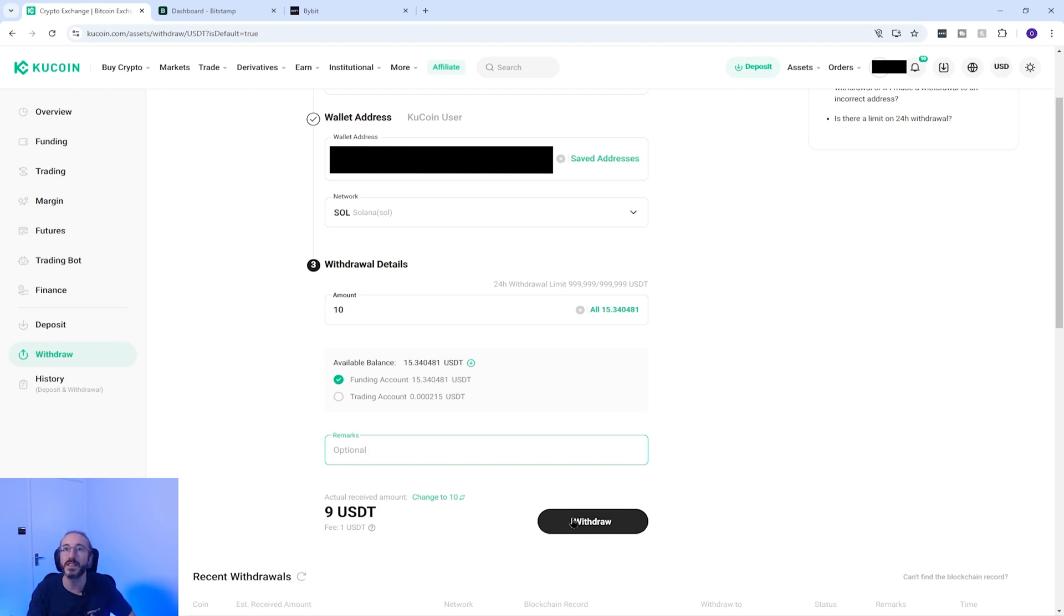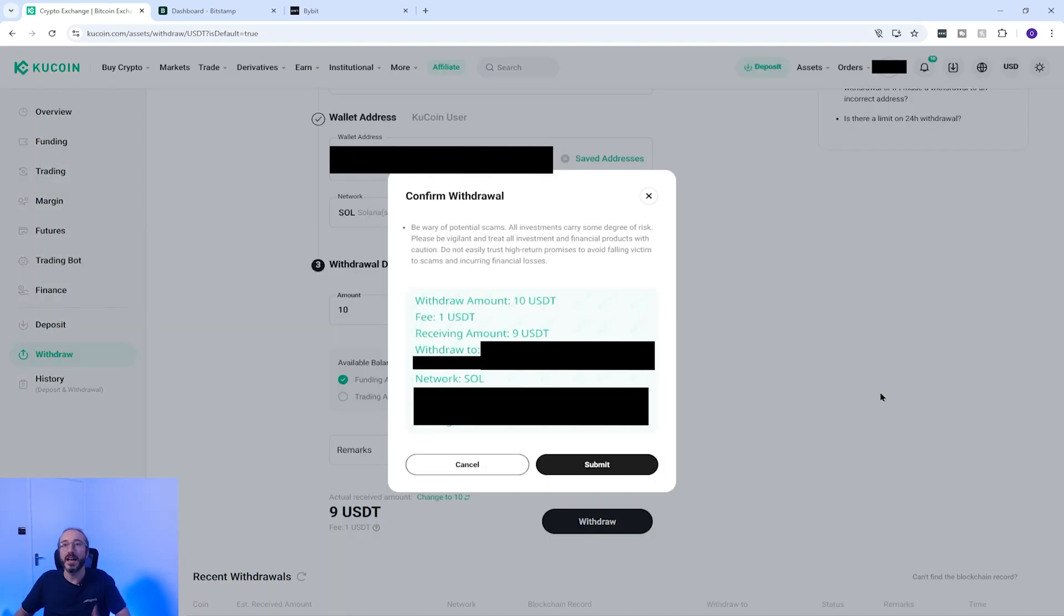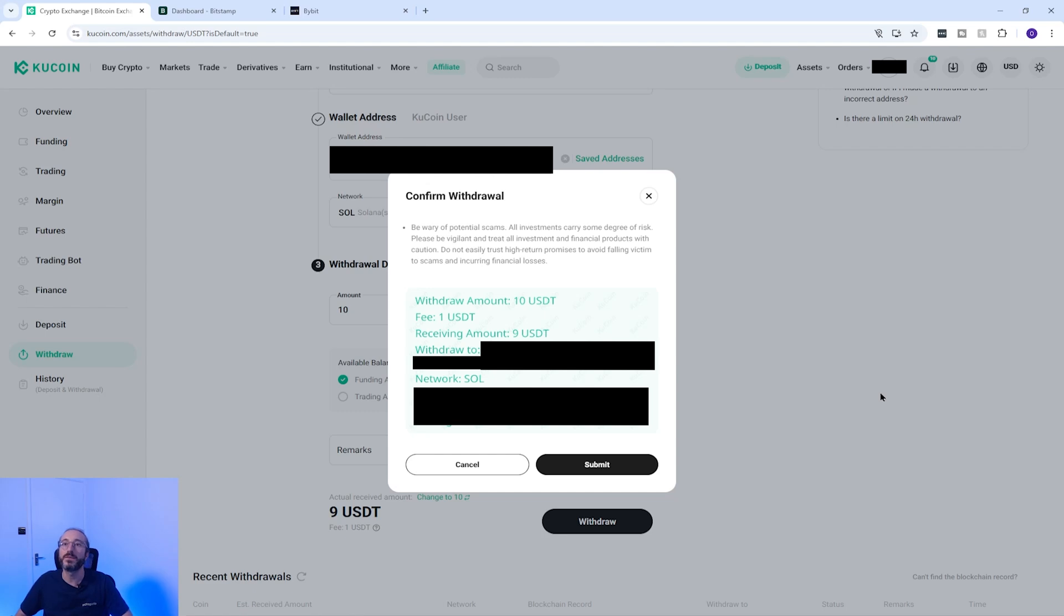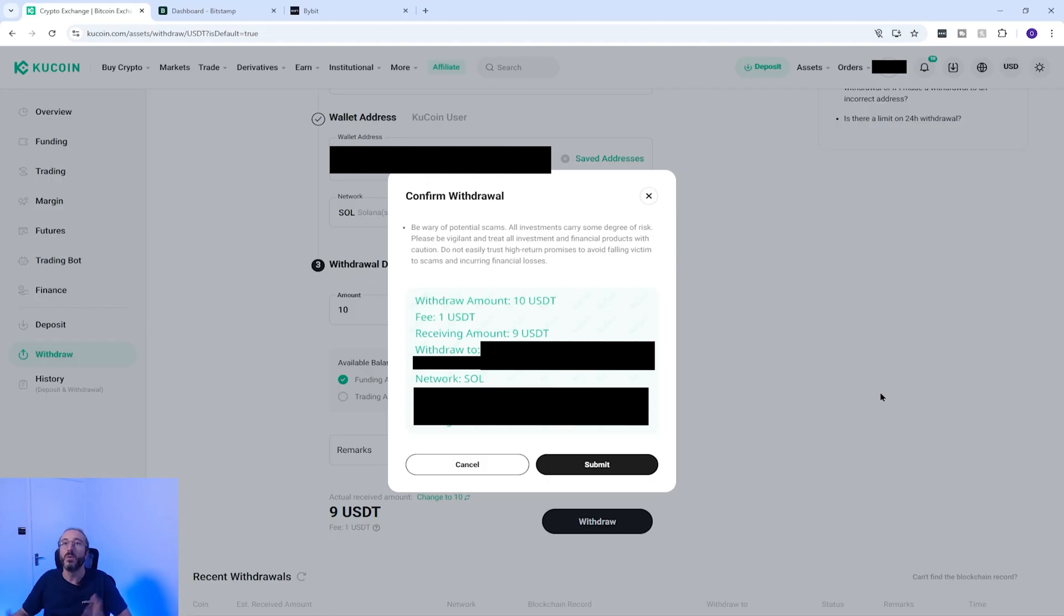Once you're happy with this you can press withdraw and you will get the chance to review this transaction, and it's always worth reviewing the crypto, network, and other details before sending. And in addition to this, if it's your first time transferring to a wallet then it's always worth sending a small test amount of crypto first, because if you key in the details wrong then you will lose your funds.